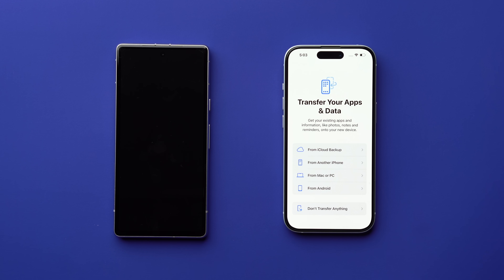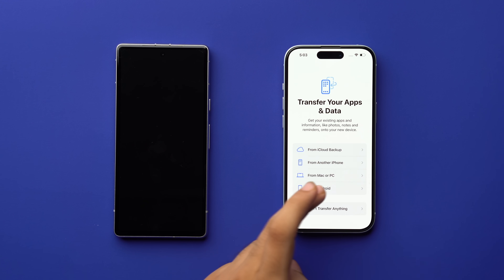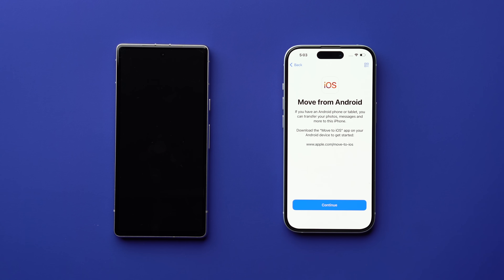Continue following the prompts until you land on the 'Transfer Your Apps and Data' page. Here, select 'From Android.' Now the iPhone setup is done — let's move on to the Android device.